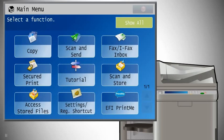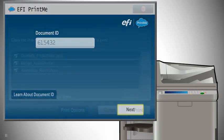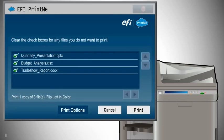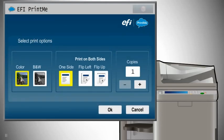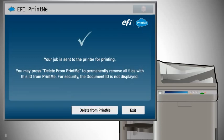To print, go to any Canon Image Runner Advance printer and choose PrintMe from the panel. Enter your document ID number. Select number of copies, color or black and white, single or double sided, and touch Print. It's that easy.